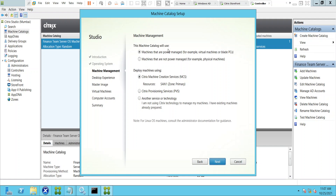Clicking next, it says this catalog will use machines that are power-managed, such as virtual machines or blade PCs, or machines that are not power-managed, such as physical machines. We'll mostly be using virtual machines, so select the first option. You also have three deployment methods: Citrix Machine Creation Services (MCS), Citrix Provisioning Services (PVS), and another service or technology.